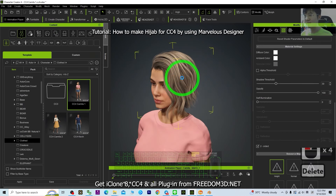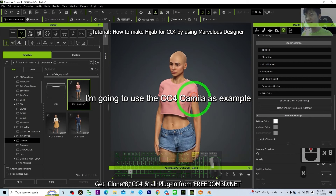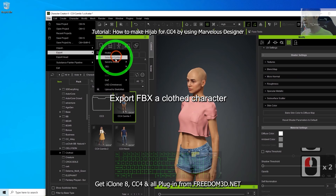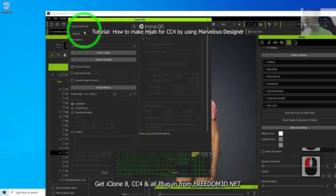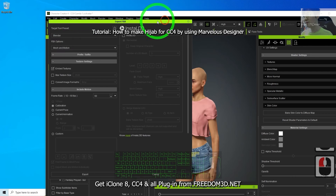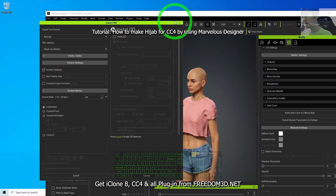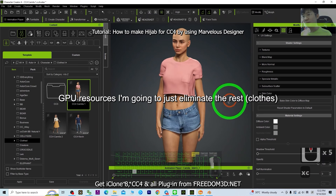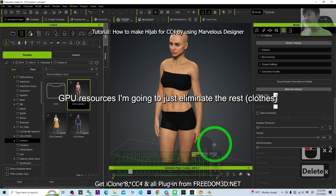I'm going to remove the hairstyle from the CC4 Camilla — I'll use CC4 Camilla as the example. Next, export as FBX: click File, Export FBX, as a cloth character in Blender. To save GPU resources, I'm going to eliminate the rest.